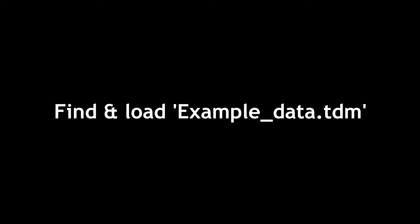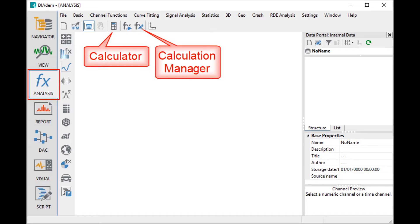Load the datum example file example-data.tdm in order to follow this tutorial. The Analysis panel allows you to perform analysis on the data loaded into the data portal.